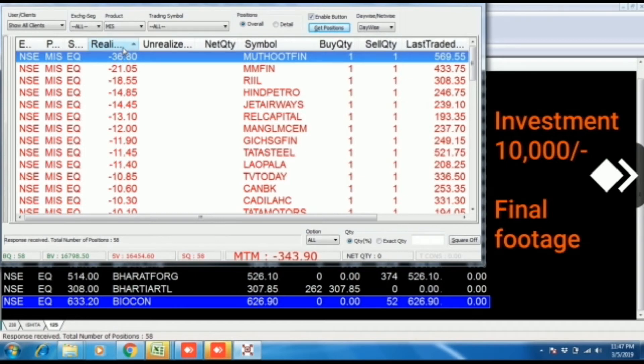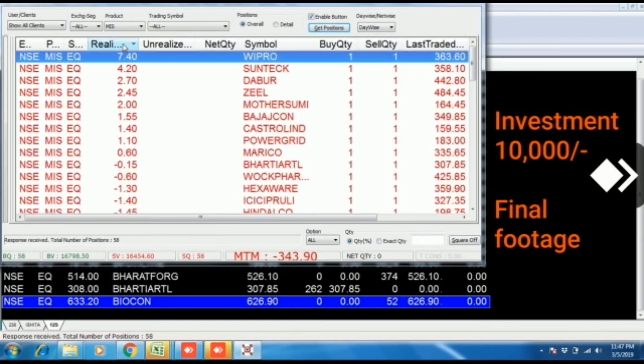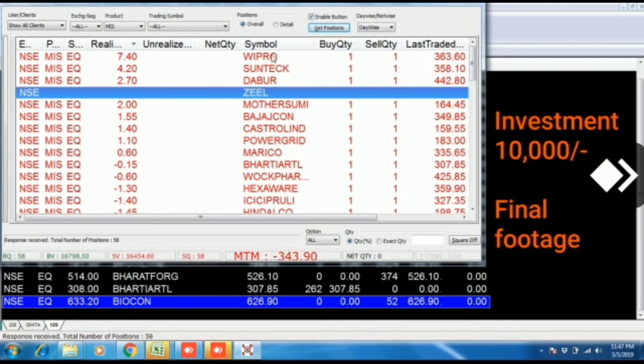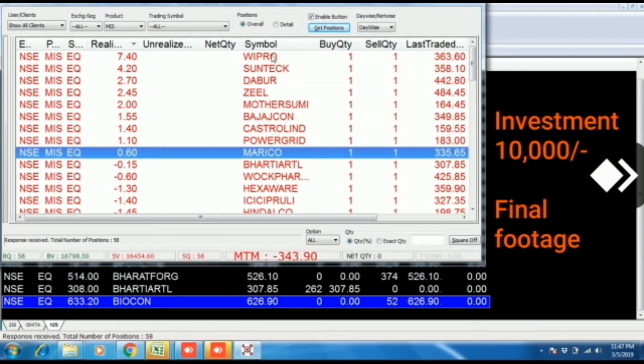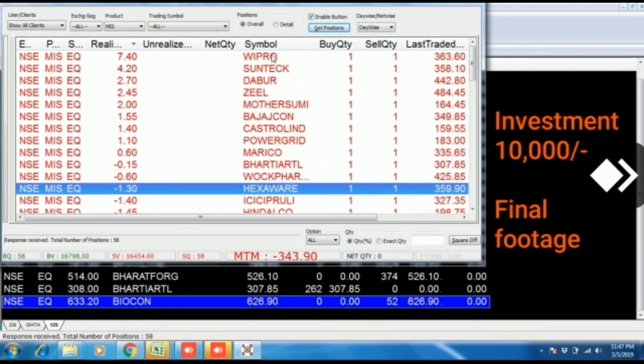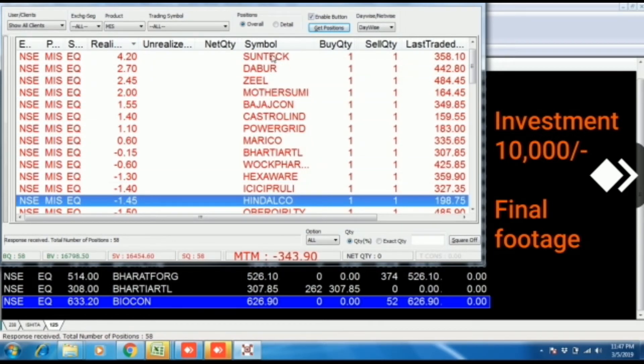Highest loss is Mathut Finance, 36 rupees 80 paisa. Highest profit is in Wipro, 7 rupees 40 paisa. And these are the shares which we buy and sell today in intraday trading.